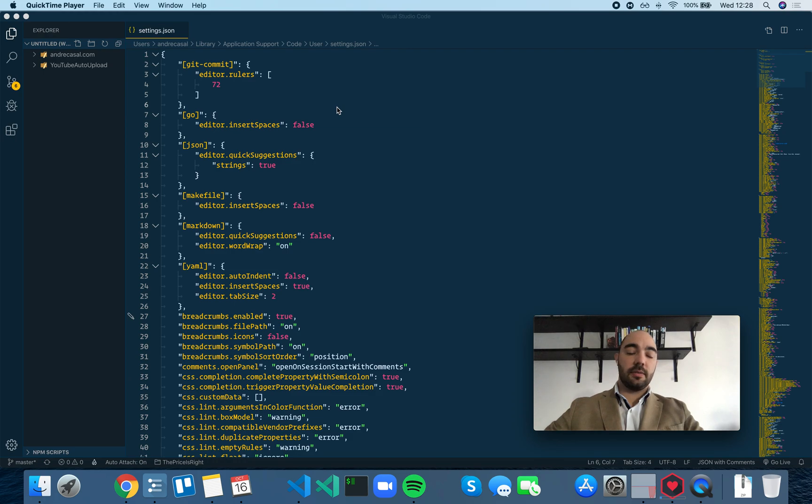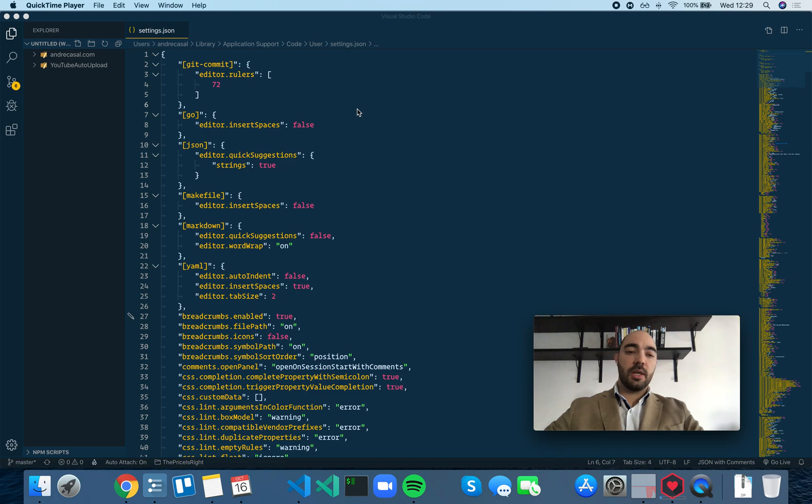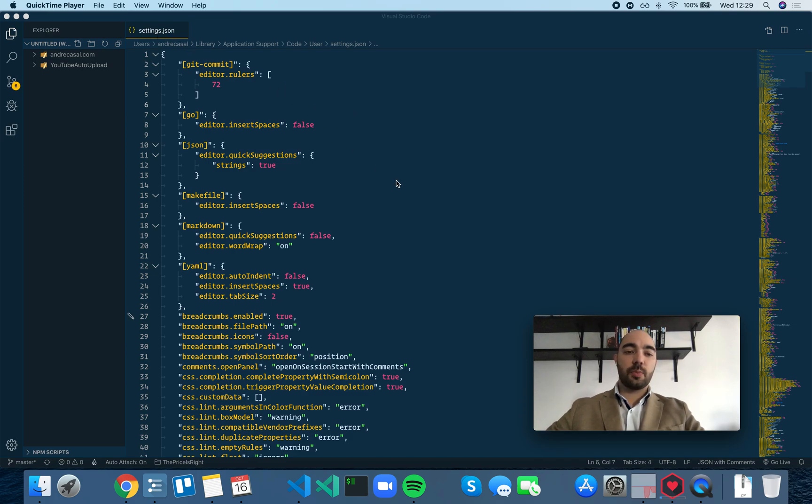Let's talk about settings for a particular language and how that works in VS Code. If you're using a settings.json file, it is pretty straightforward.